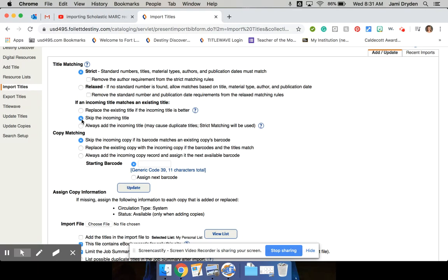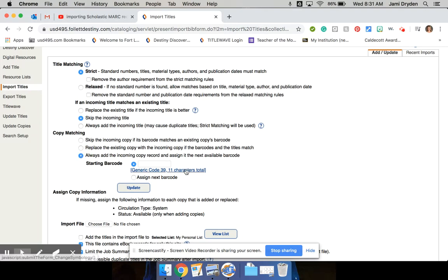And mind you, this is the first time I've done this on Destiny. I used to do it on Alexandria, but this is our first year switching over to Destiny. So bear with me. I'm figuring it out as I go here. So I always add the incoming copy record and then assign the next available barcode.